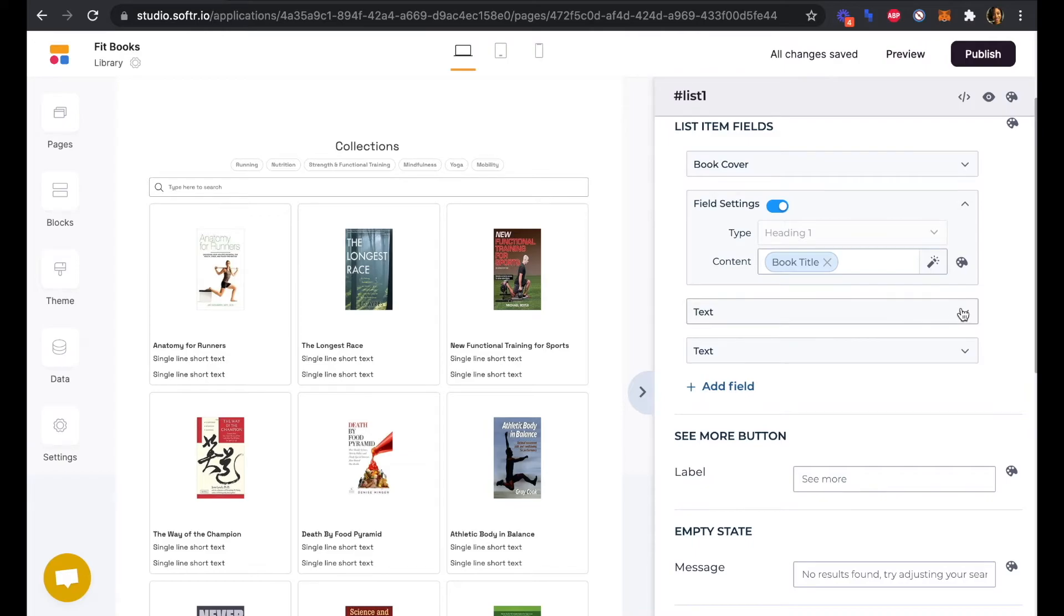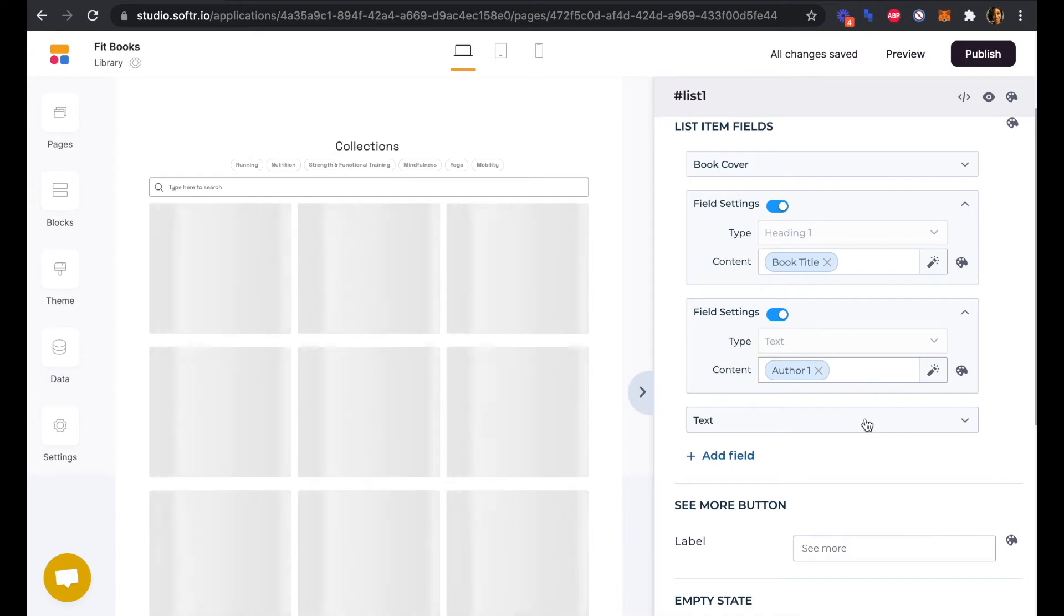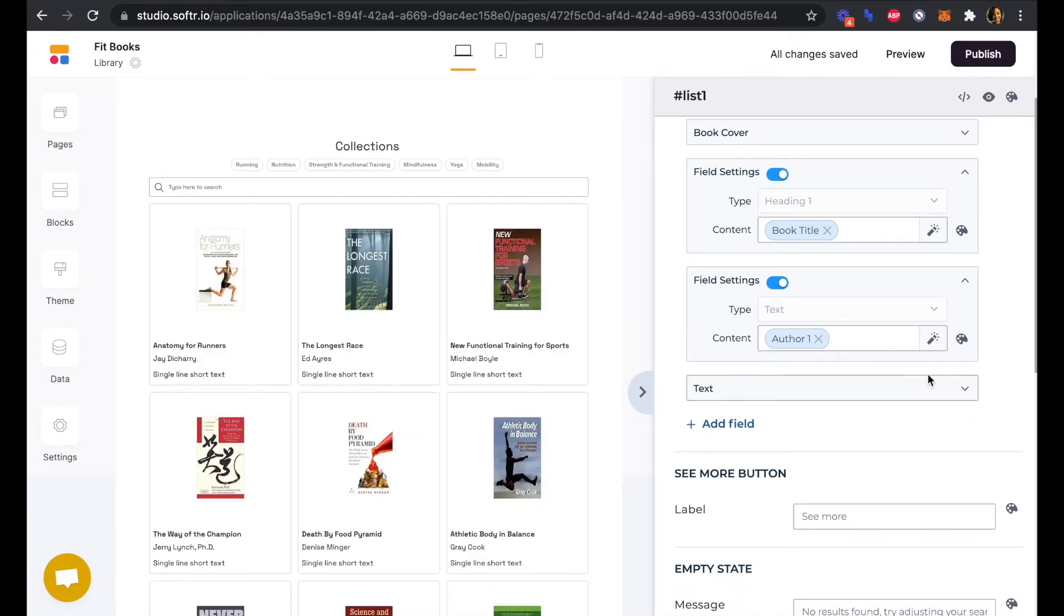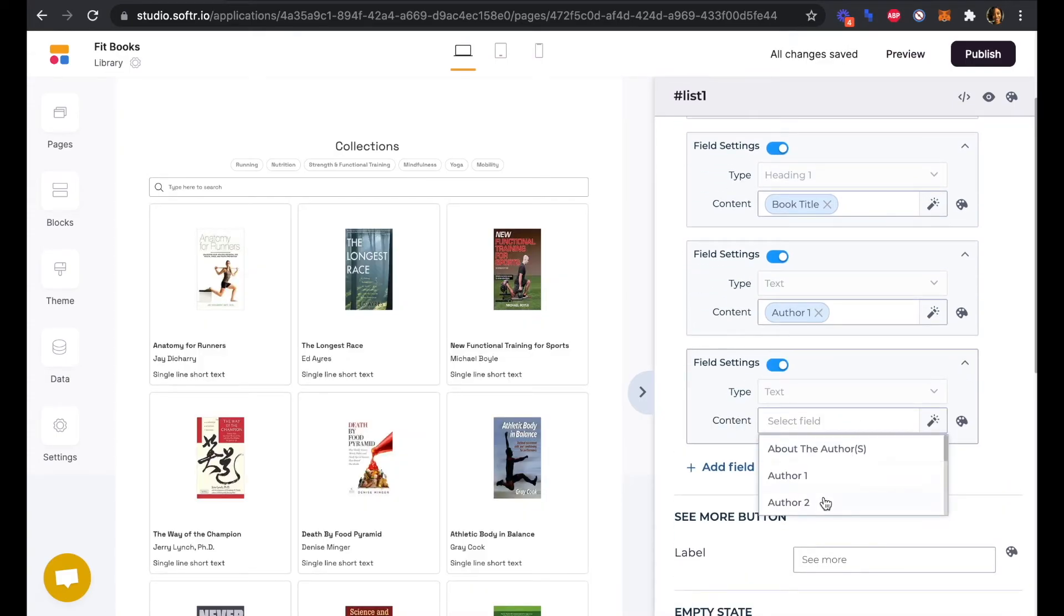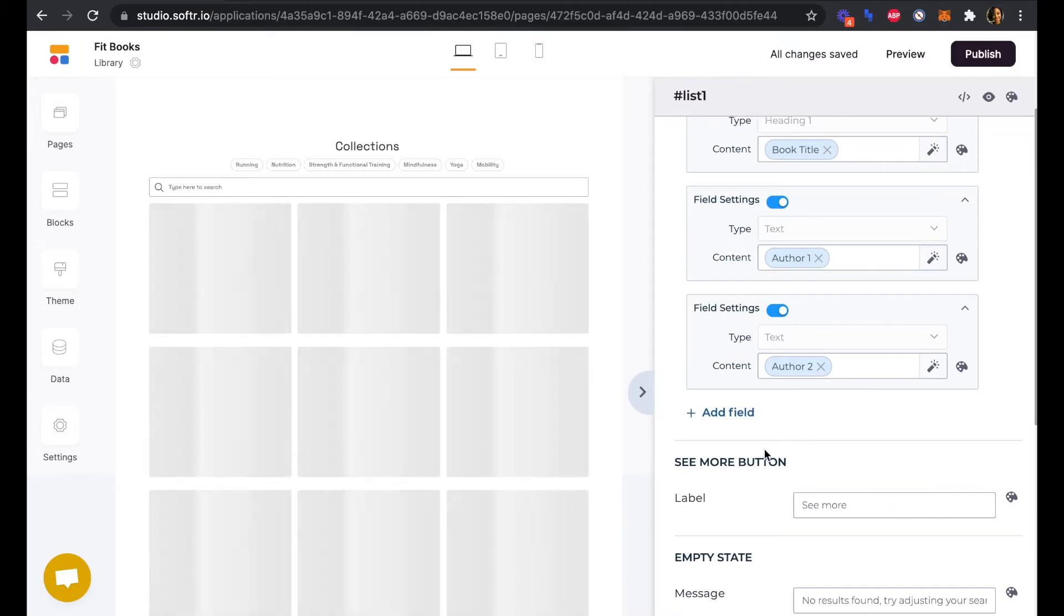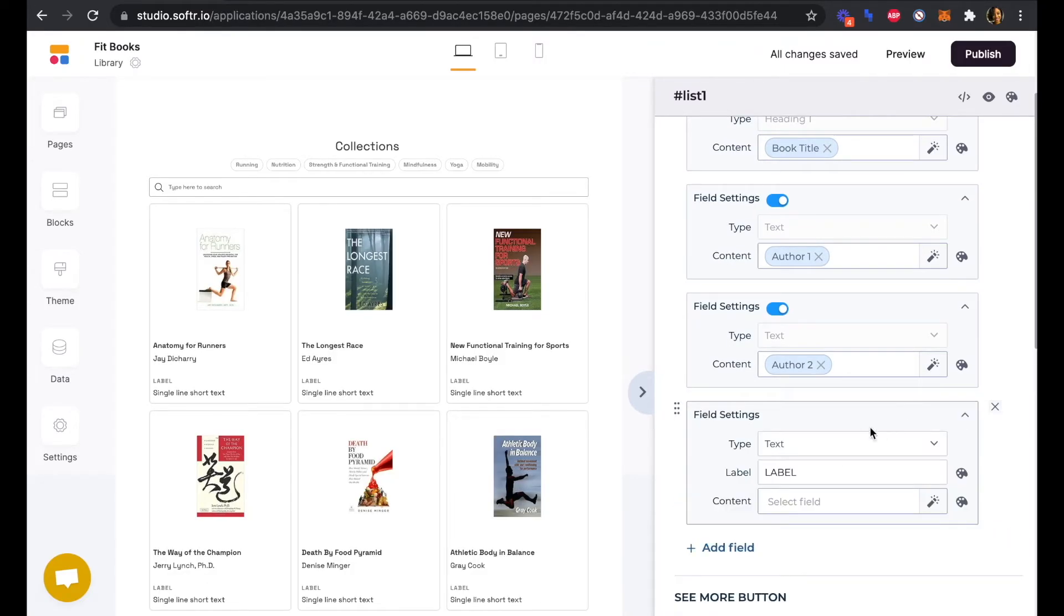We have our book covers. Our heading one we are going to have as our book title, and then our text field here we're going to have as our author name, so author one and author two. Then we're going to add another text field.